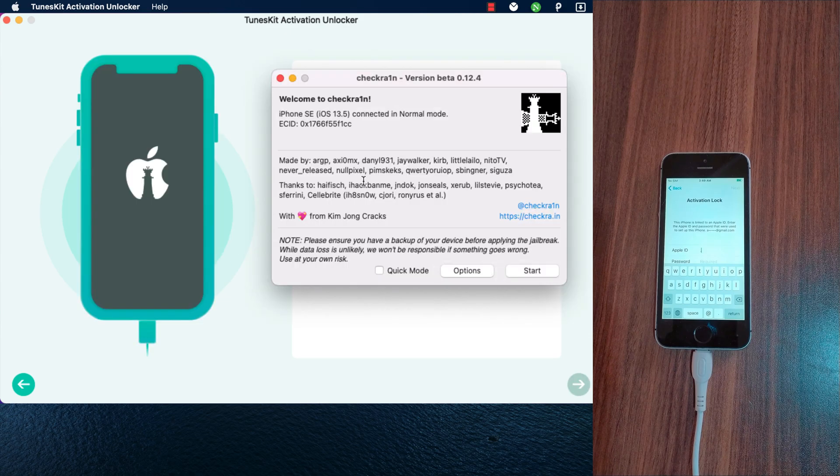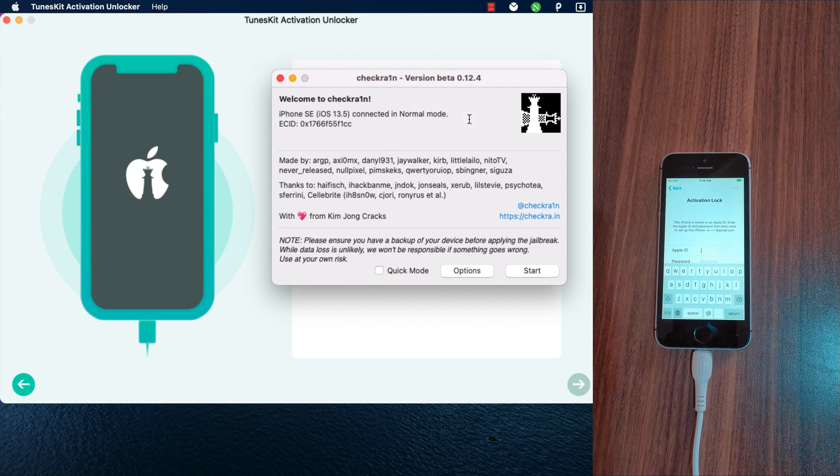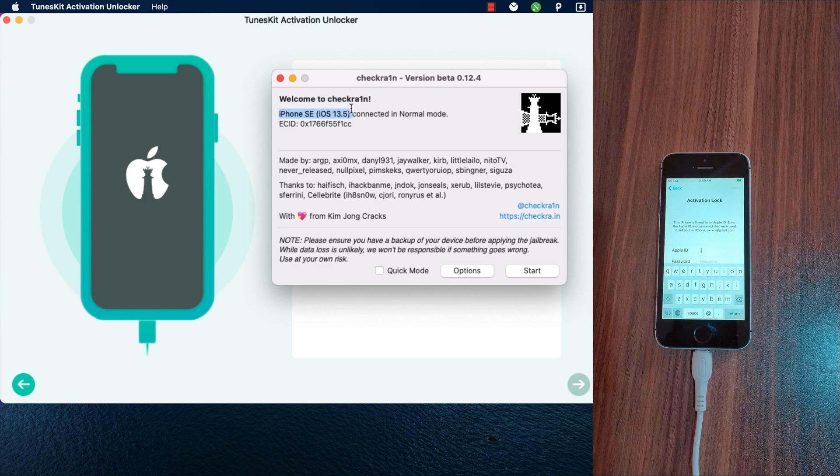As you see, this is the jailbreak tool which is checkra1n. Here my device is iPhone SE and I'm on iOS 13.5. Go ahead and hit start.